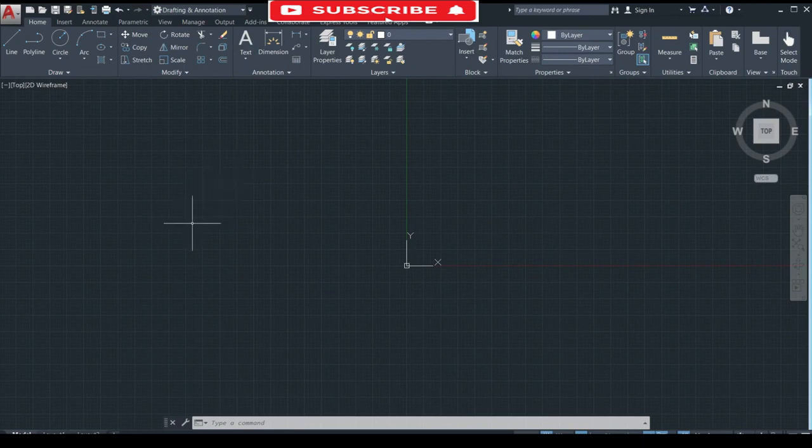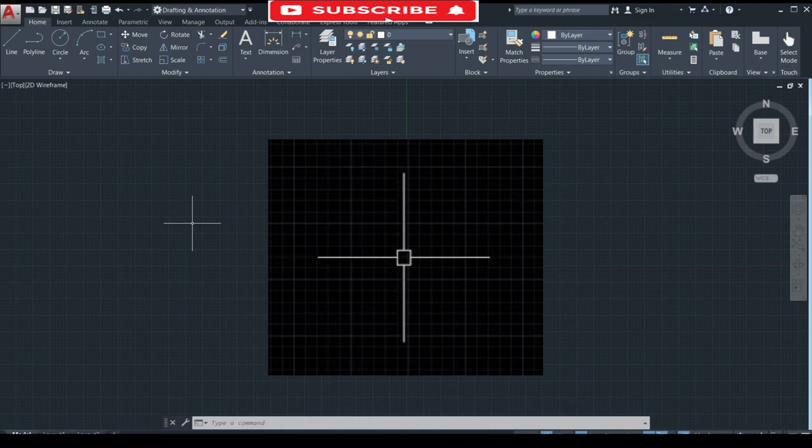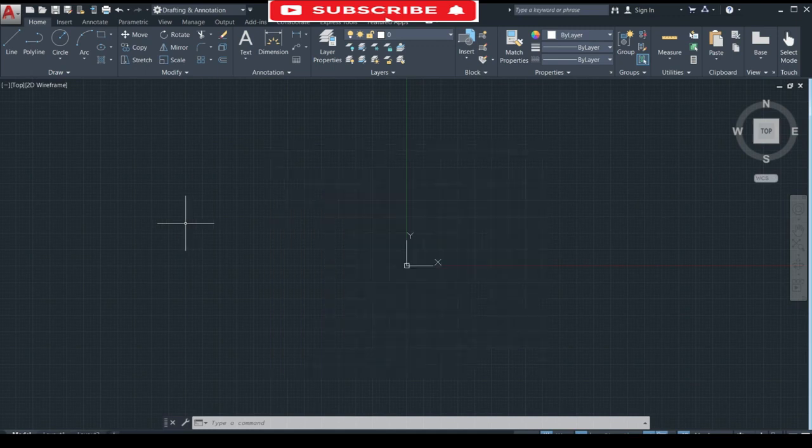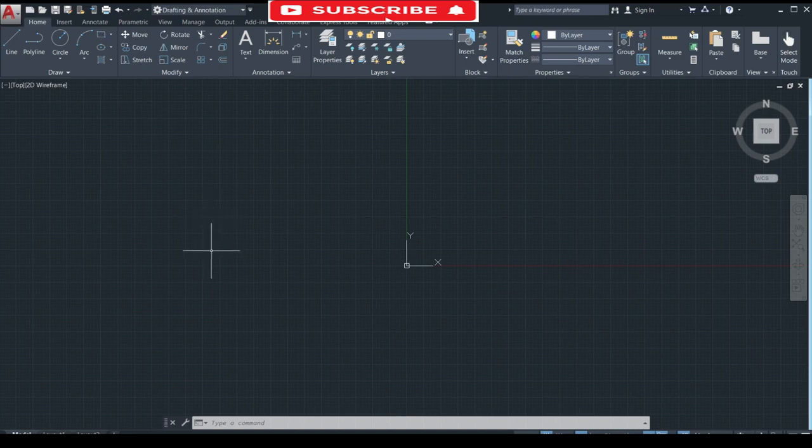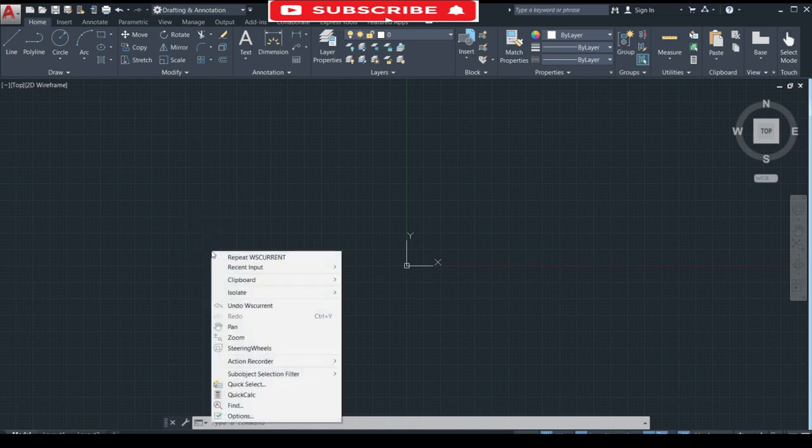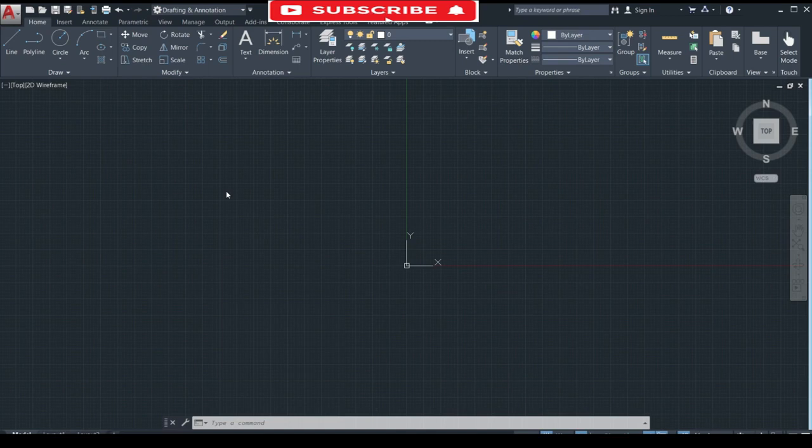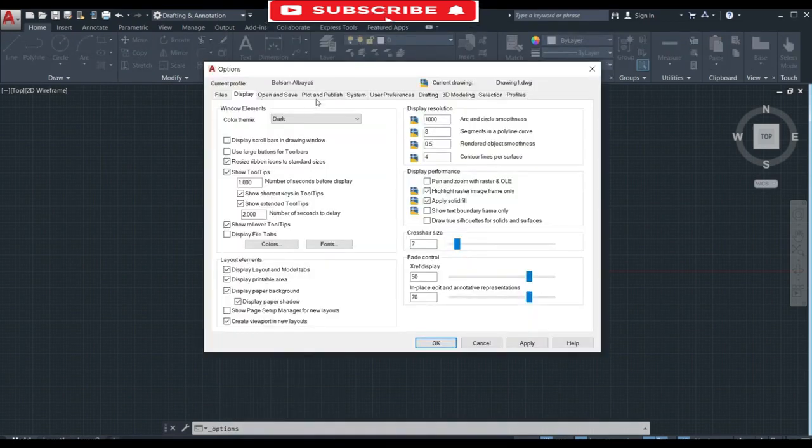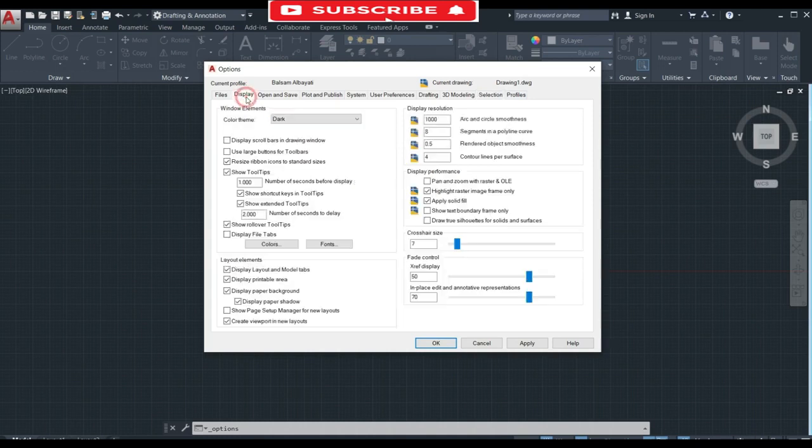The next problem is how to change pick box size and cross hair size. If you think that your cross hair size and pick box size is small and you want to enlarge it then right click on mouse. Go to options. You can change them from display and selection tab. First we will change the cross hair size from display.